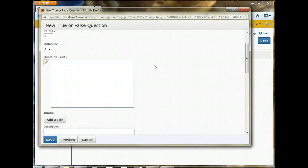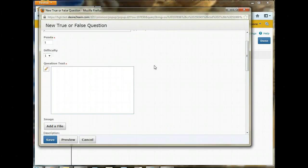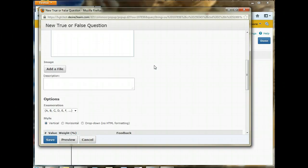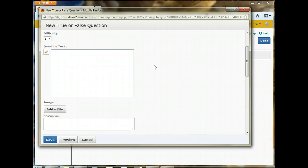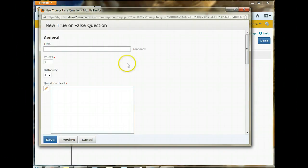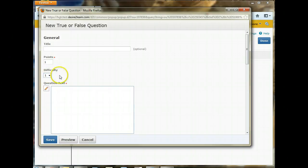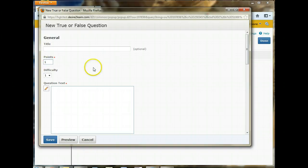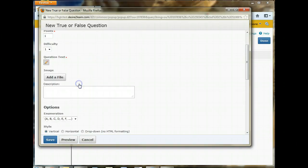So to create a new question, it gives you this page, and you have some boxes here to select from. The first box is the title, which is optional. You can also set your points and difficulty of the questions here. But this is usually skipped over because you can set the points on the whole quiz once you have all the questions in there. So I like to leave this alone.